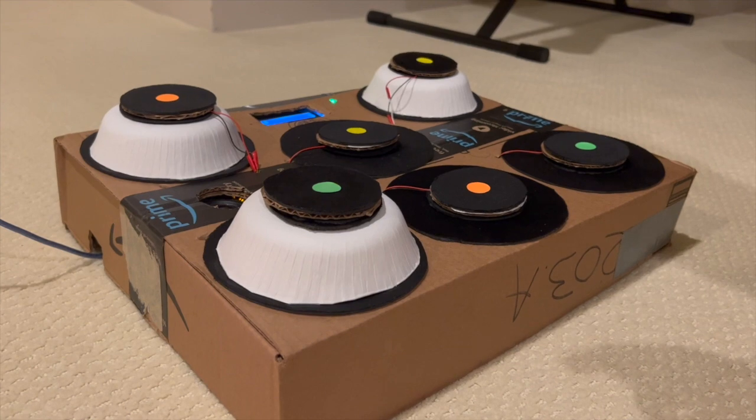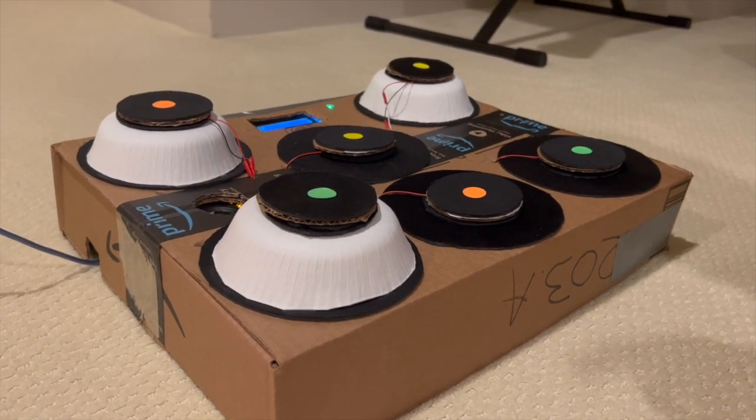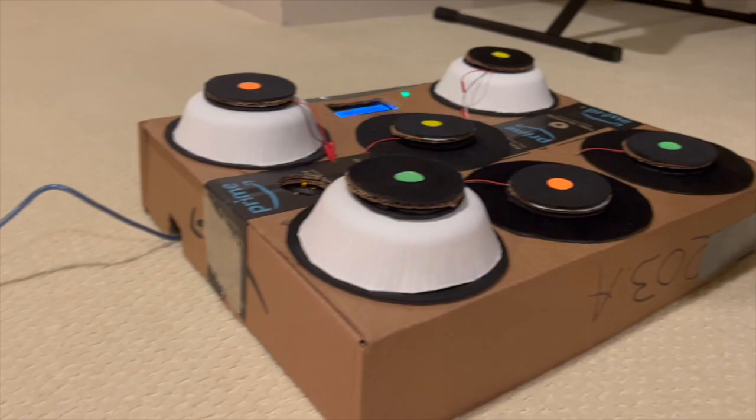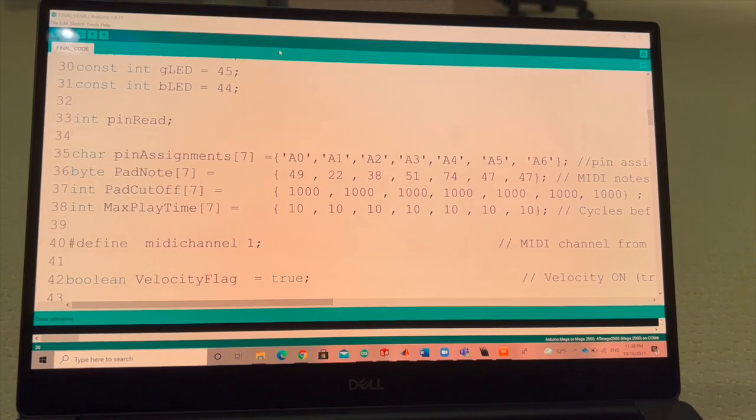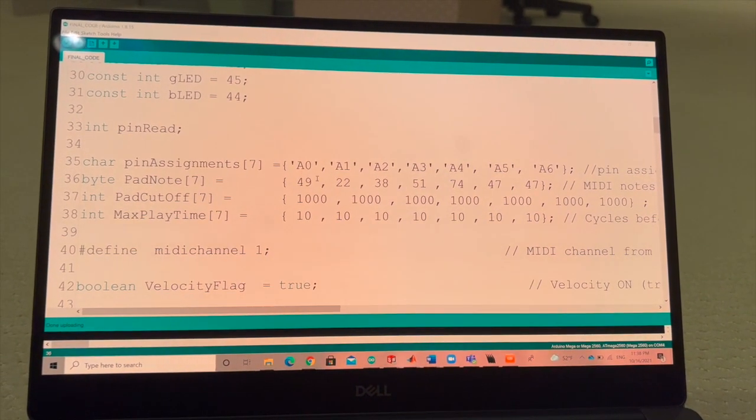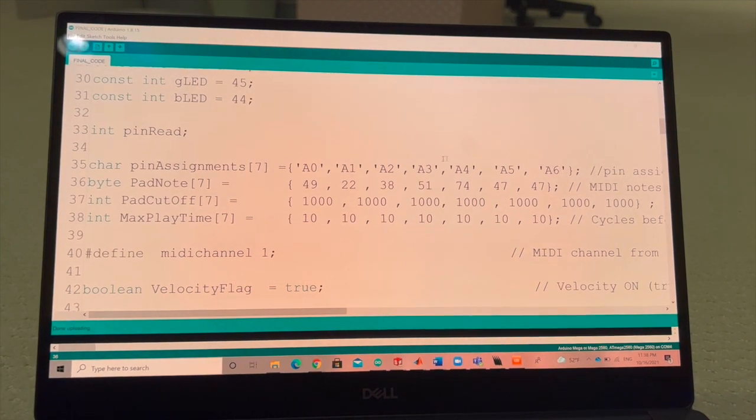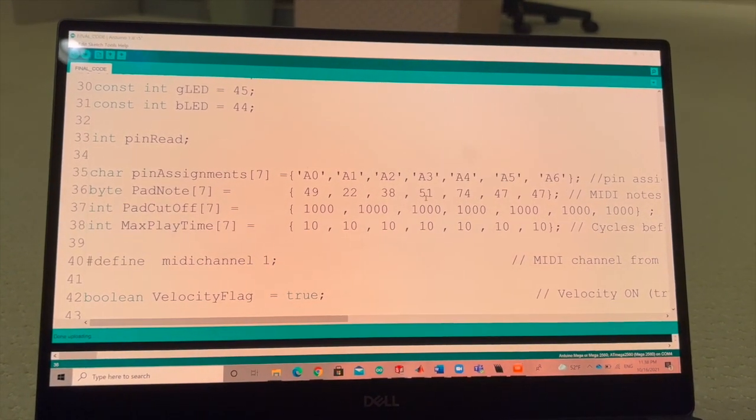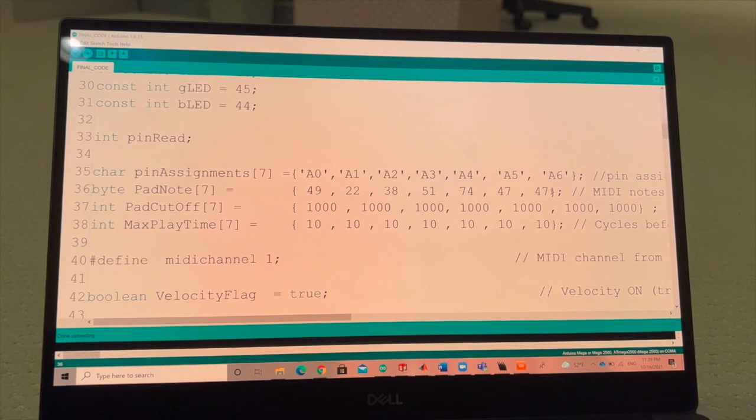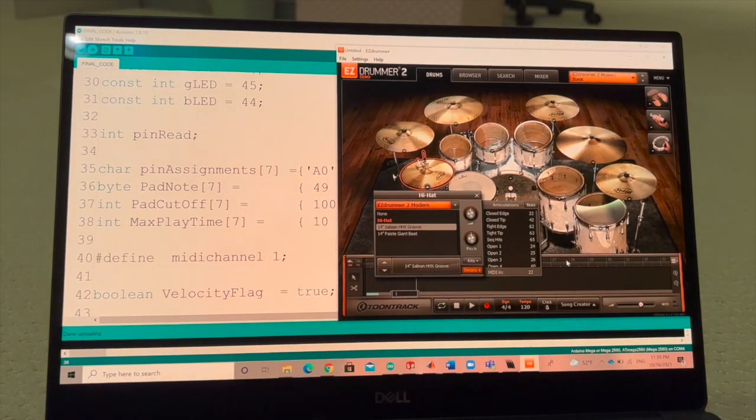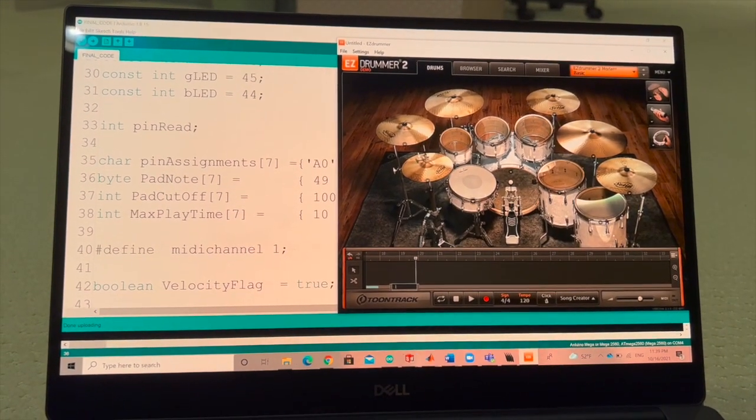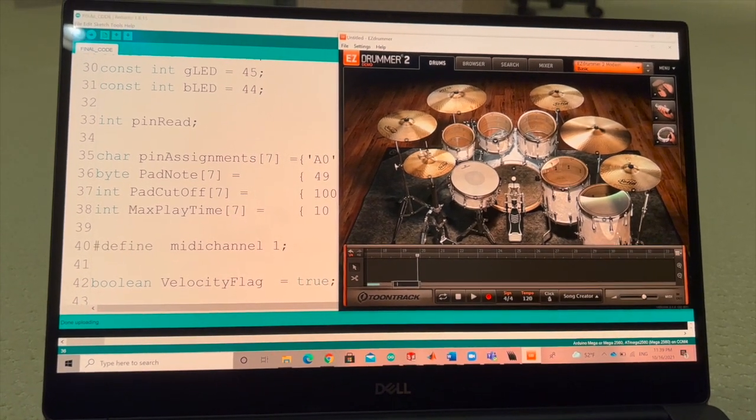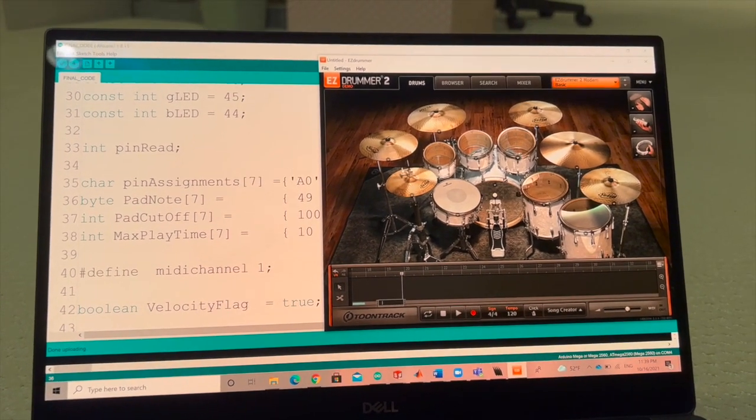All of the piezo sensors for the drum pads are connected to the analog pins of an Arduino Mega. In my Arduino sketch I have these analog pins set. Each pad has a specific MIDI note that is associated with it. These notes represent the different drums in the Easy Drummer drum simulator, which is what I'm using to get the drum sounds to come out.